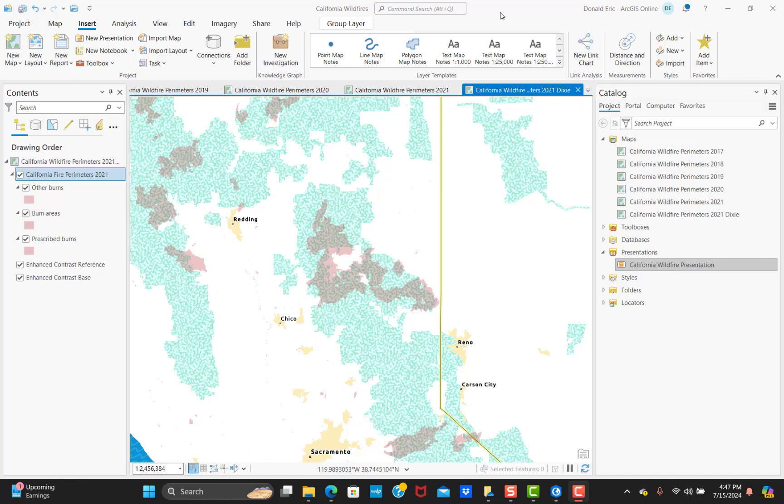In this demonstration, you're going to learn how to create a presentation in ArcGIS Pro. Presentation functionality was added with ArcGIS Pro 3.3, so you're going to need to have at least version 3.3 or above to be able to create presentations in ArcGIS Pro. We're going to keep this pretty simple and just walk you through the process.